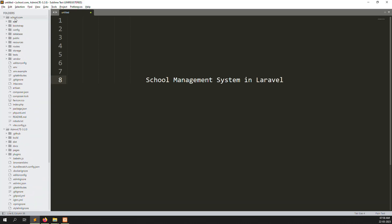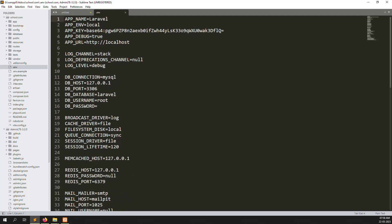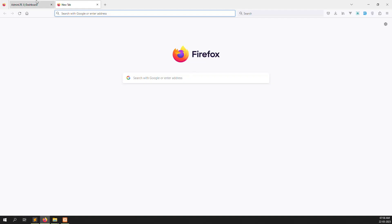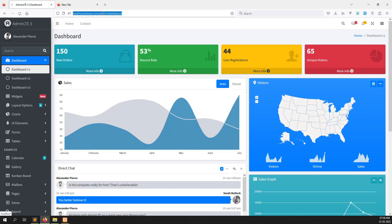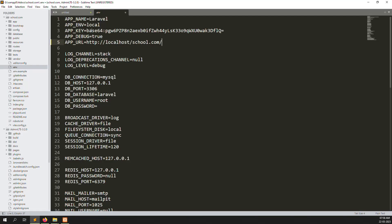First of all, go to your project and open your .env file. You can set the app URL. I have already opened my project here. Last time we already set up the dashboard theme, so I copy this URL and put it here. Set the DB host to localhost, and for the database name I set it like school.com, and my password is 123456 — whatever your password is, you can set it up.